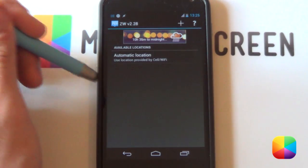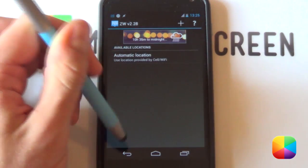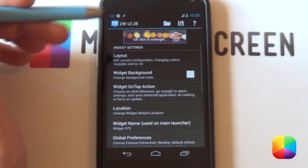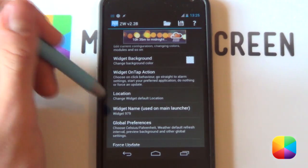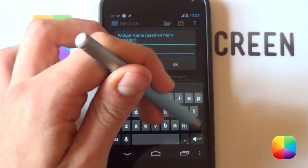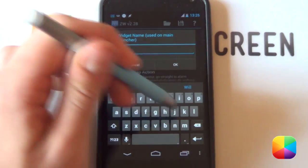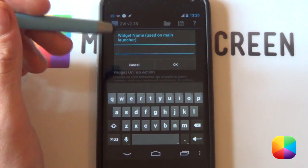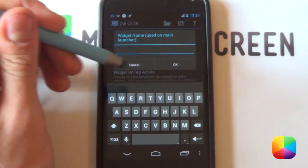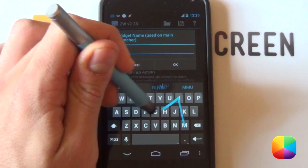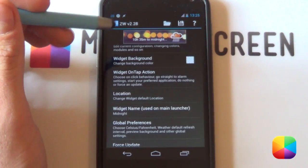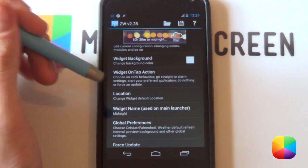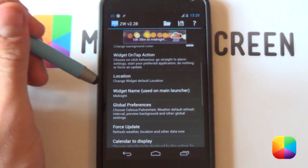Next is your location. So you can always have an automatic location or manual one, whichever one you prefer. Next is your widget name, which is quite important. As if you're looking for it once again, if you go back into ZupaWidget, you want to know what it's called. So say if I just want to call it midnight and then select okay. Now I'll know what it's going to be called if I go back into it.